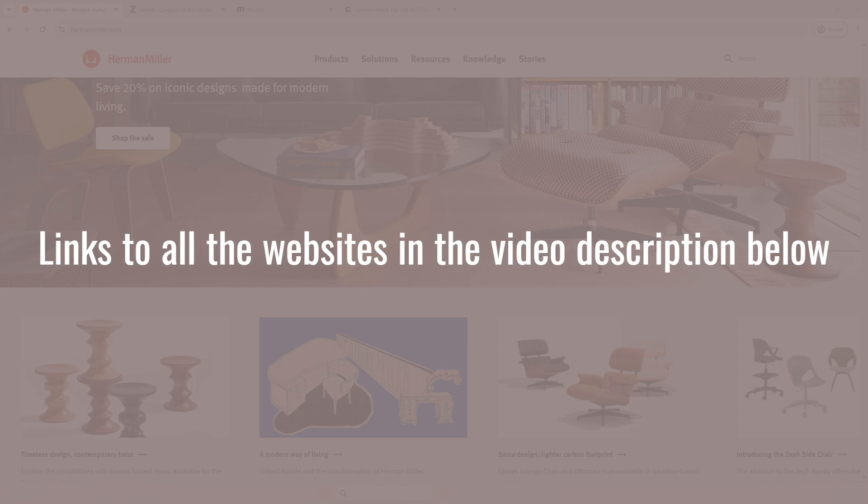Now, I'll share a few websites where you can download free, high-quality Revit families, no login, no subscription, just great resources. Let's dive in.